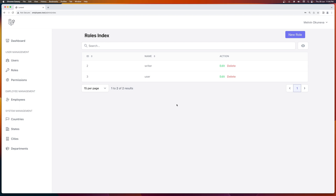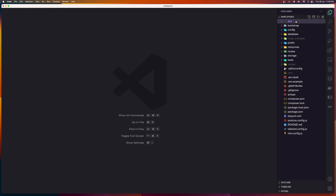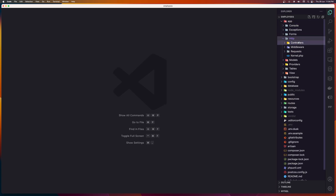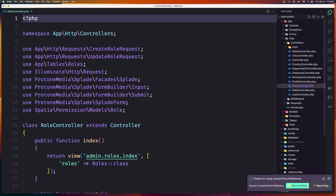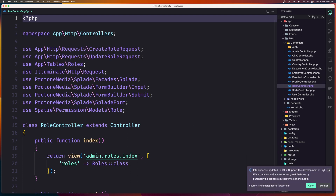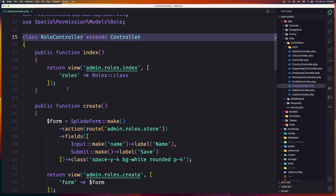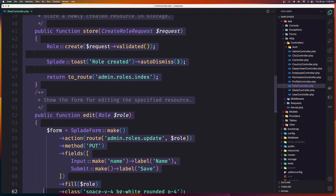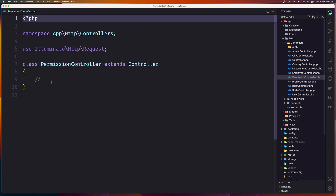I'm going to open VS Code and navigate — zoom in a little bit — navigate in the app, go to the controllers and open the role controller first. I'm going to copy what we have here and paste it in the permission controller.